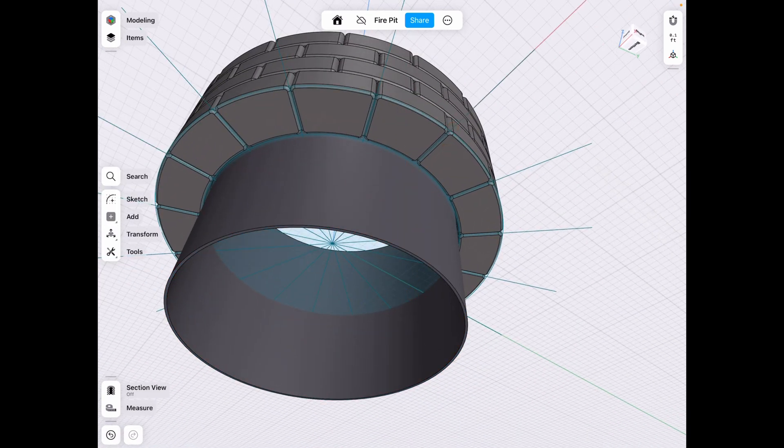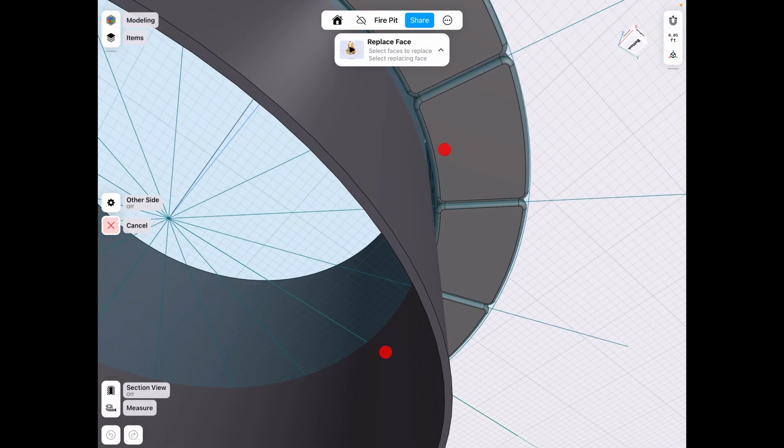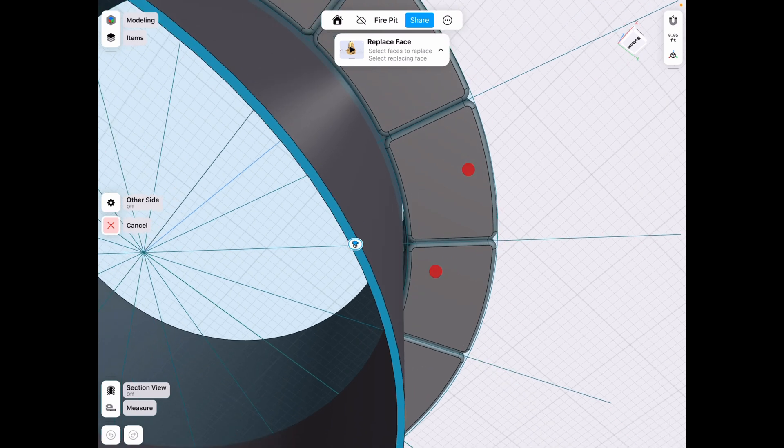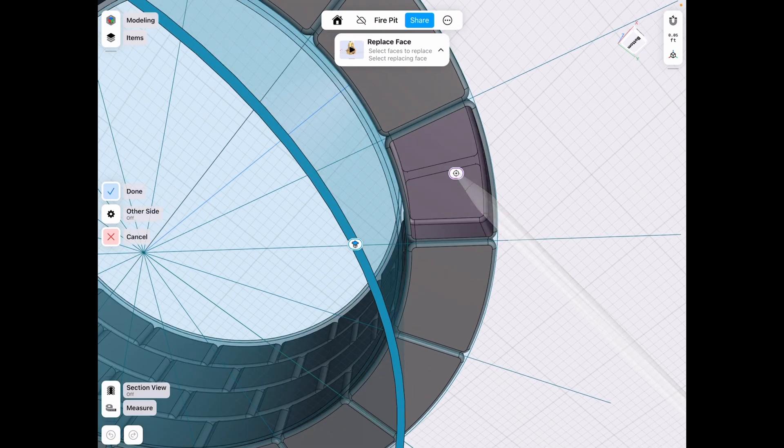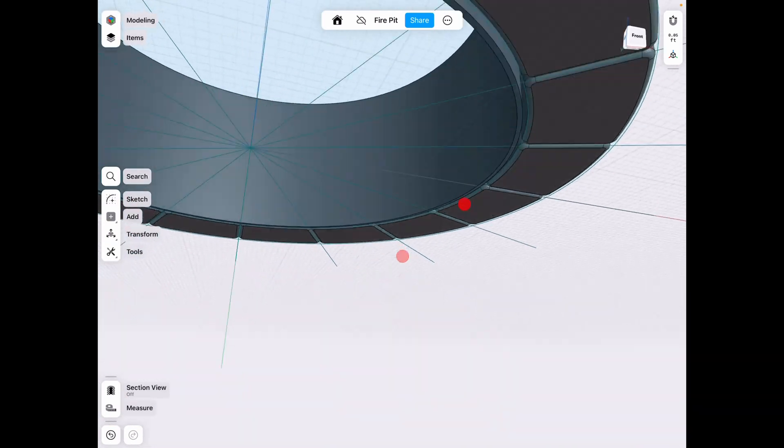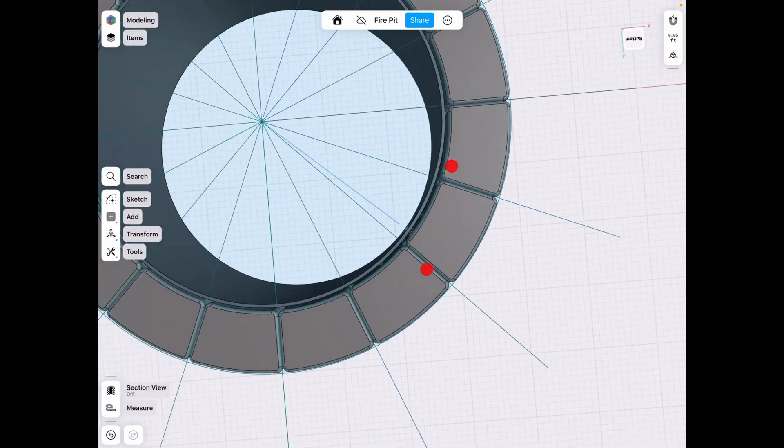And then go in there and go tools, replace face, select the face you want to replace, the face you want to use as a reference. Click done. And now we have that bottom plate there.